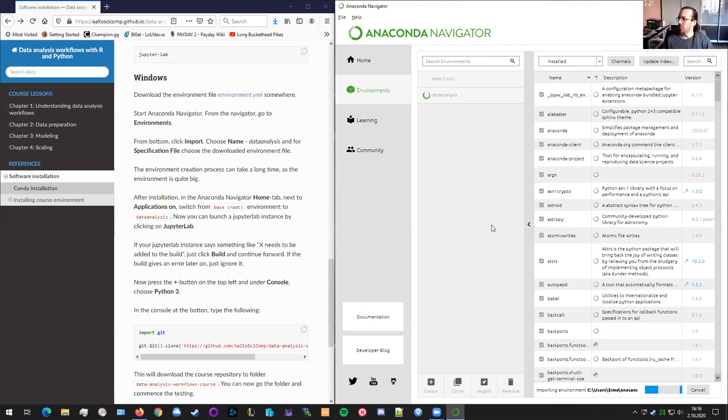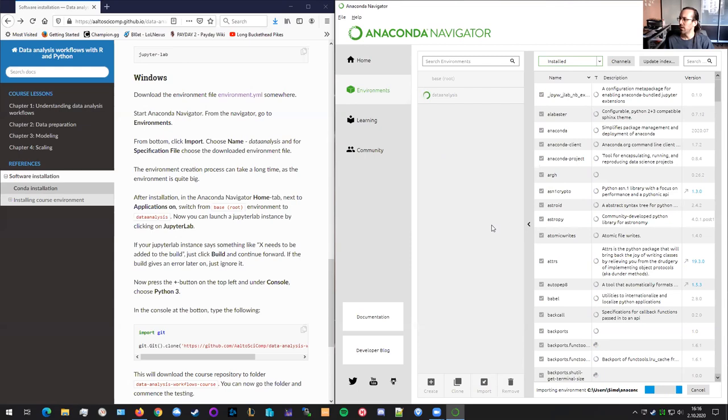So this takes some time because there's a lot of different software that has to be downloaded and then figured out. And it's not just what we say, but there's a lot of other dependencies here. So now we'll pause the video and come back when it's done.